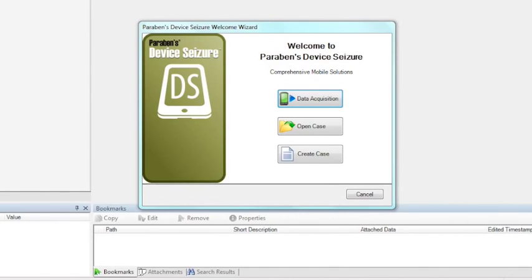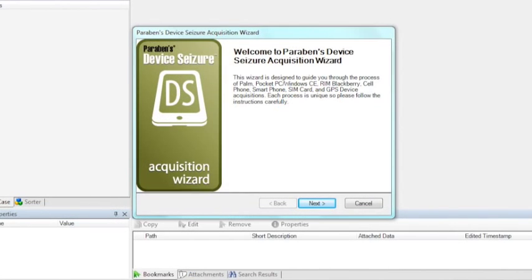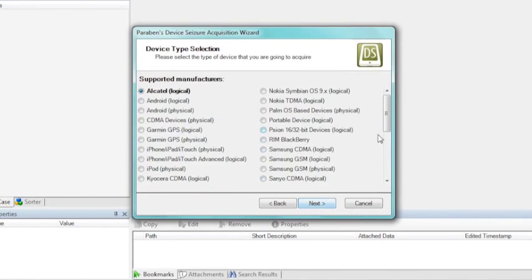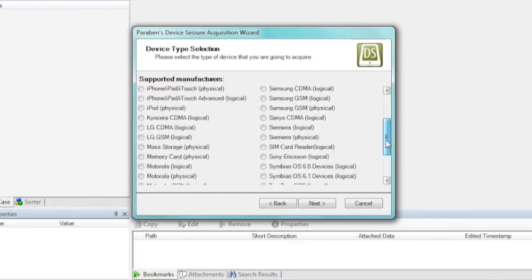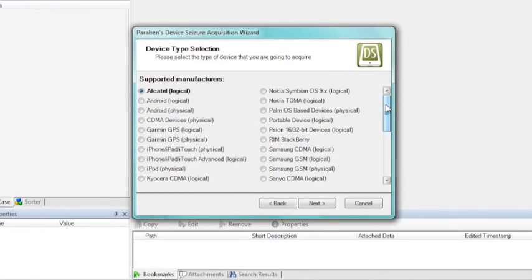Now we have opened Device Seizure. There are three choices in Device Seizure 6.8 when you start the tool: you can do a data acquisition, open a case, or create a case. In most cases you are going to do a data acquisition. When talking about the interface, the first thing you are going to work with is the acquisition wizard. The acquisition wizard is what is going to allow you to do both a logical and physical acquisition.